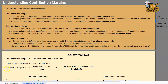Usually what confuses students the most when they start getting into contribution margin ratios is that there are technically two formulas for it. The first formula is when you are given totals: total sales minus total variable costs, divided by total sales. The second formula is on a per unit basis: per unit sales minus per unit variable costs, divided by per unit sales. So either on a unit basis or a total basis.